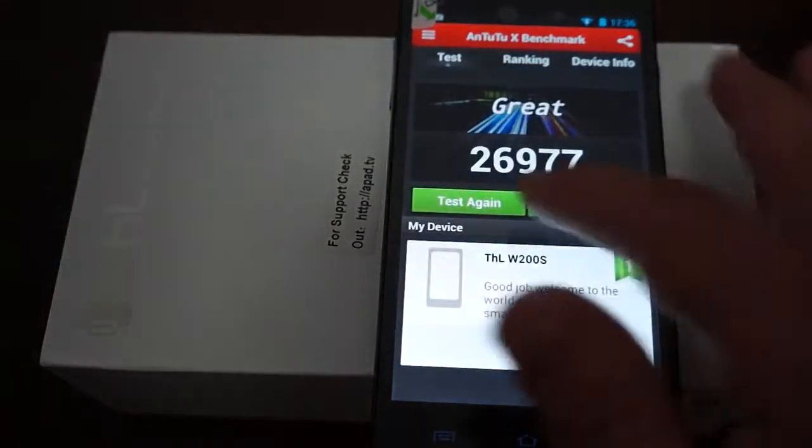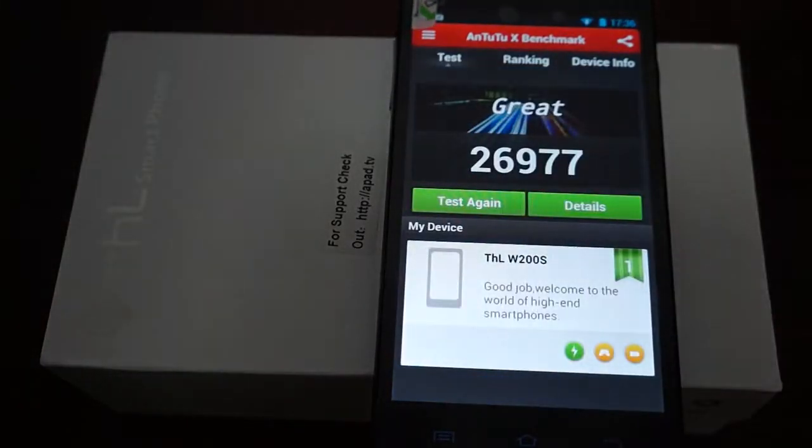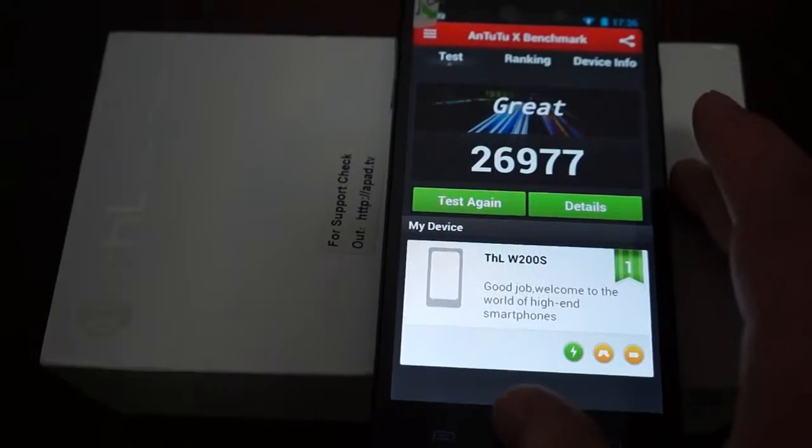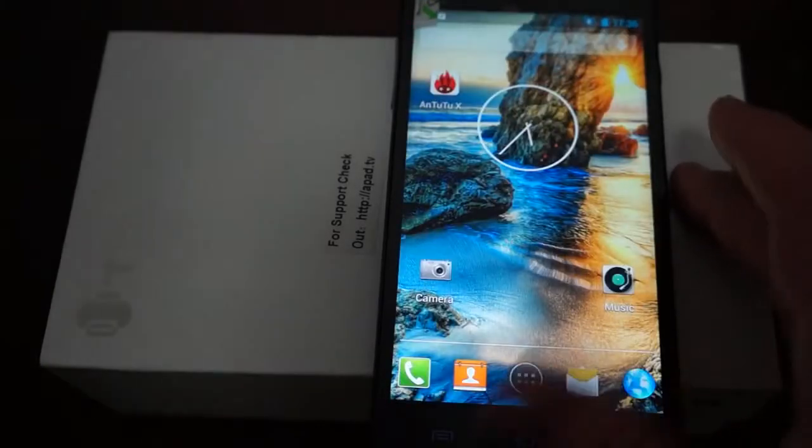So just to wrap that up, it gets a score of just about 27,000 on the Antutu X benchmark.